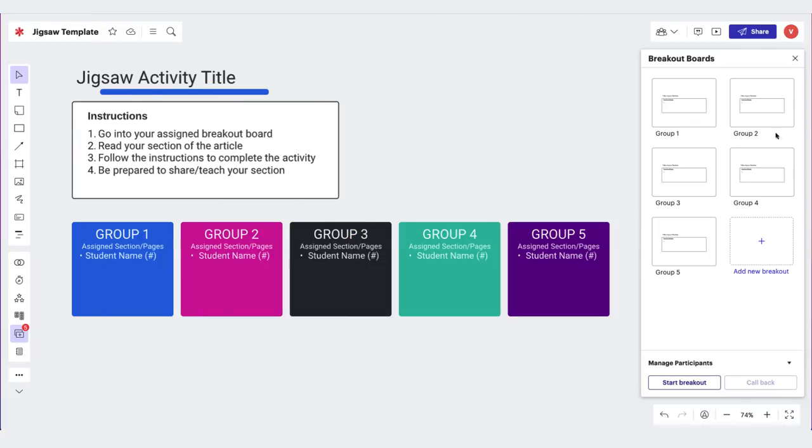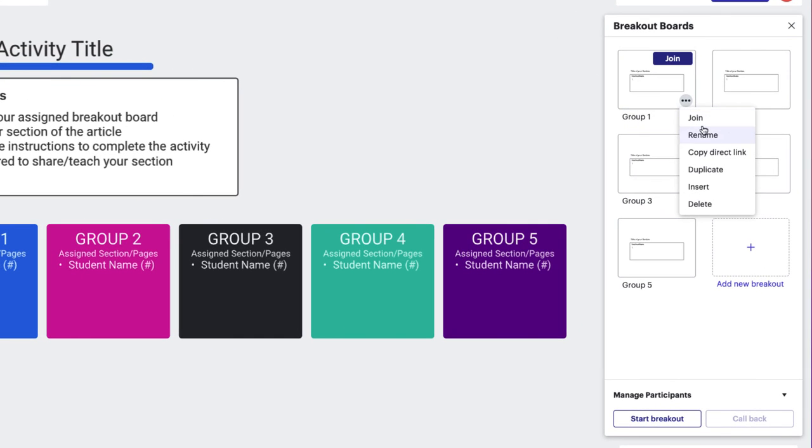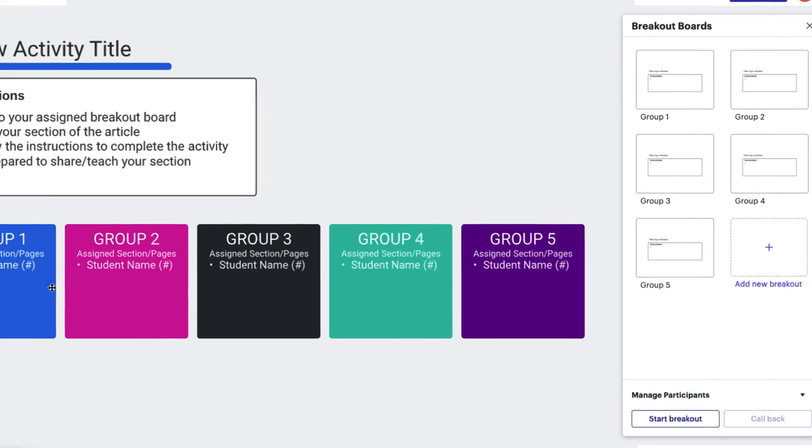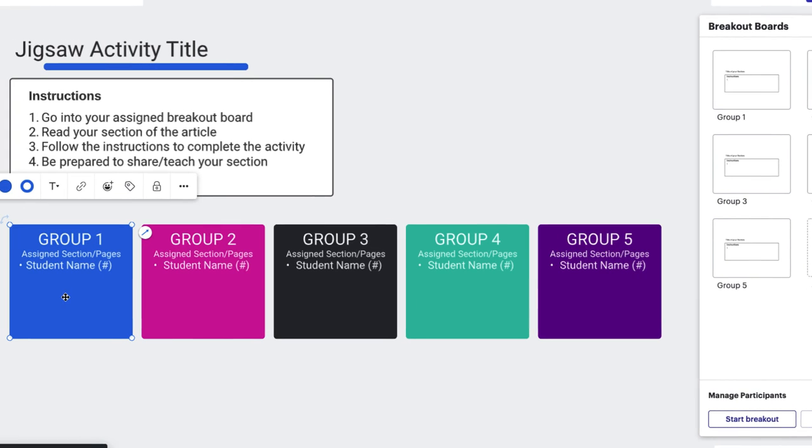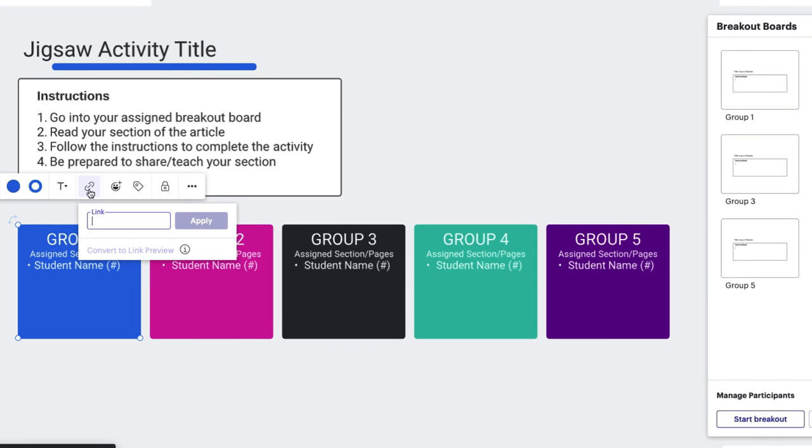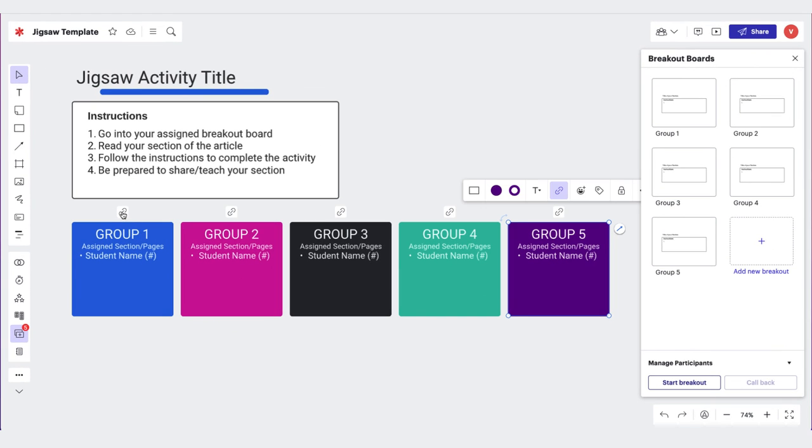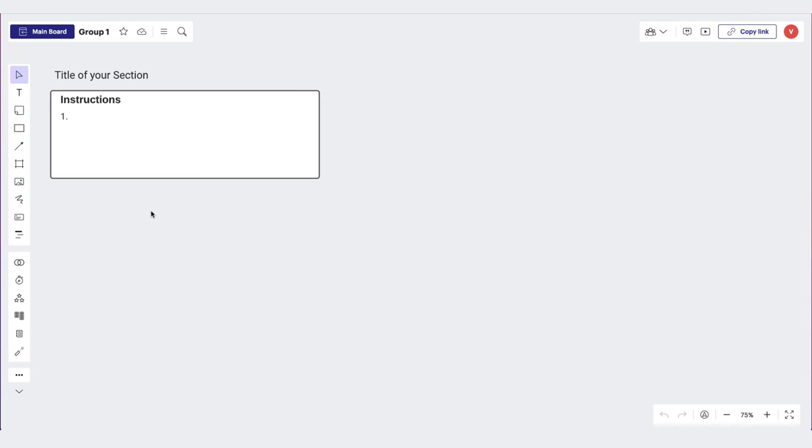Pro tip, you can link the group tiles on the landing page by using the direct links to each breakout board. This shortcut link takes students directly into their breakout board from their tile.